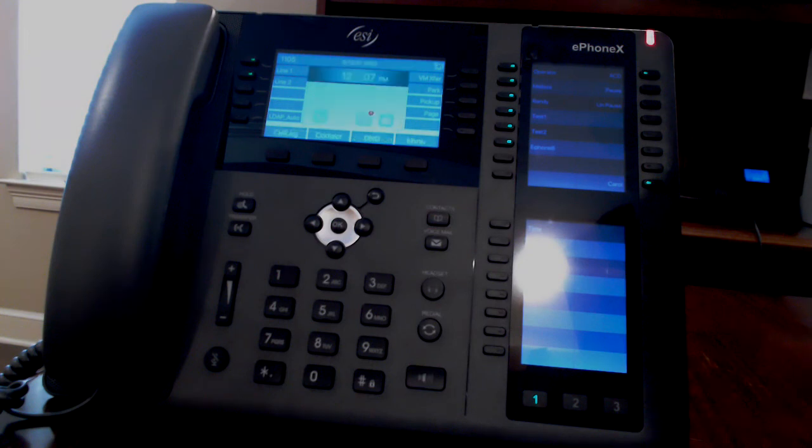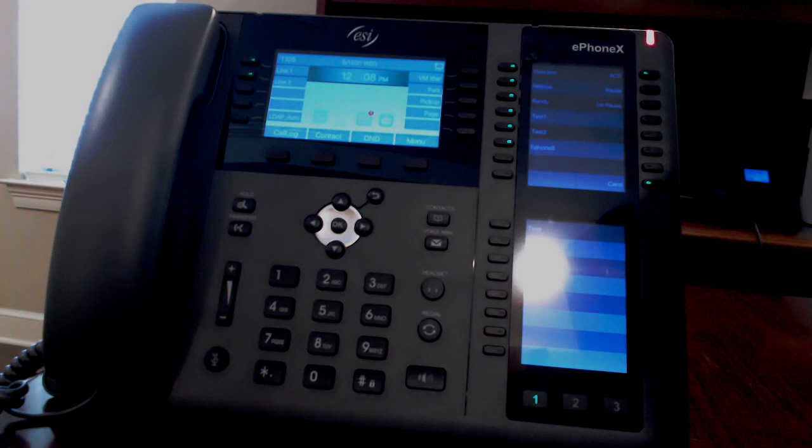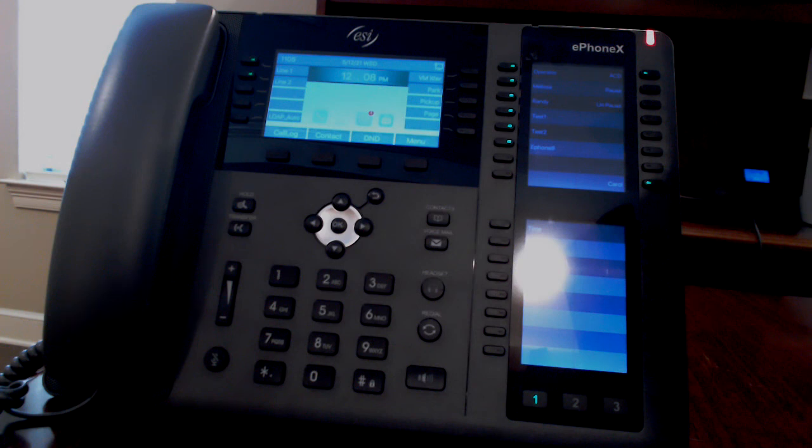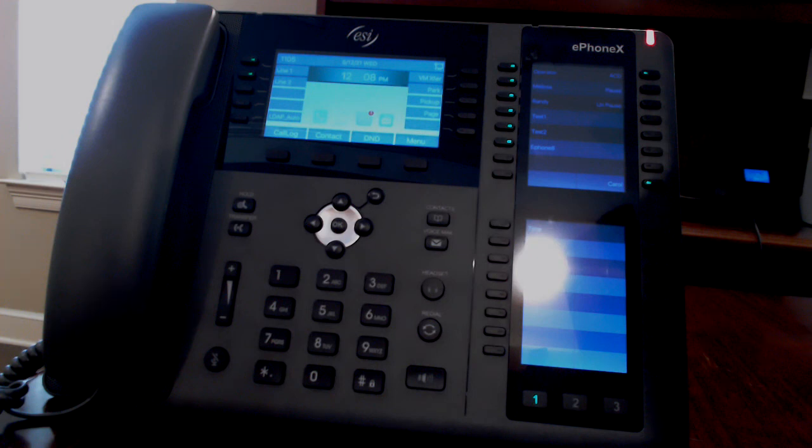This concludes the ESI ESIP ePhoneX phone tutorial presentation by Preferred Data Voice Networks. We hope you enjoy your phone. Please contact us if you have any questions about the phone functionality or use. You can contact us at 225-924-2700 or visit our website at pdvn.net. That's P like preferred, D like data, V like voice, N like networks, dot net. Thank you and enjoy the rest of your day.